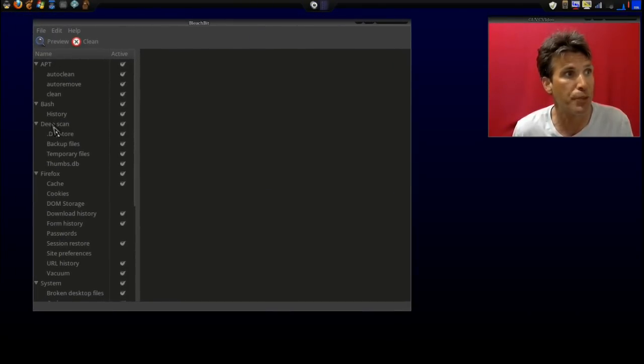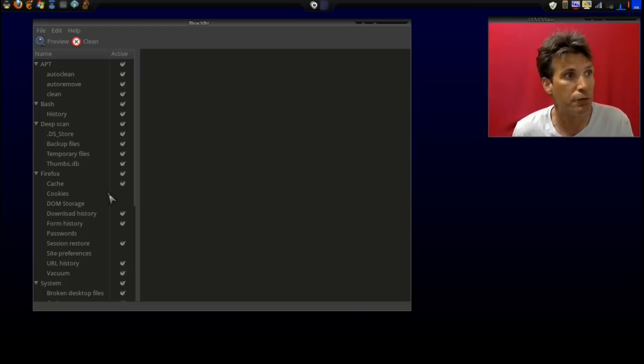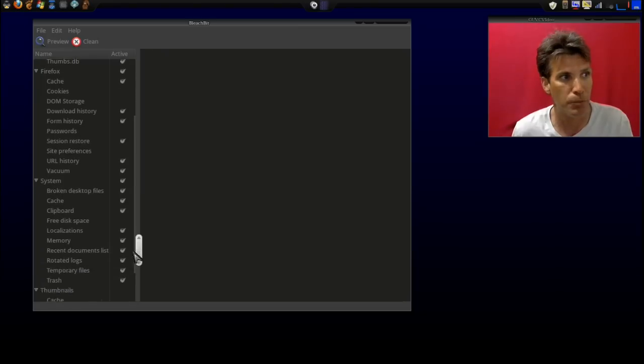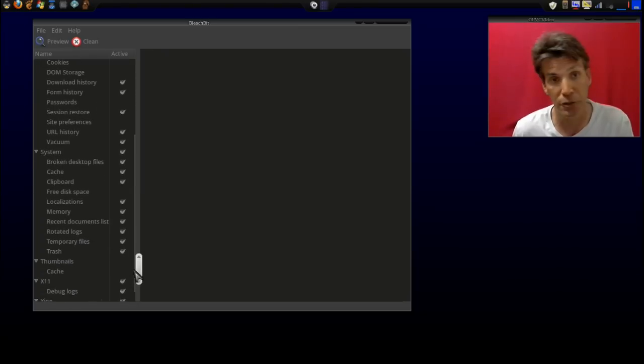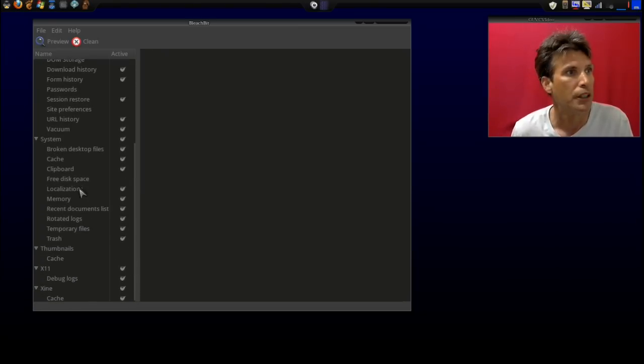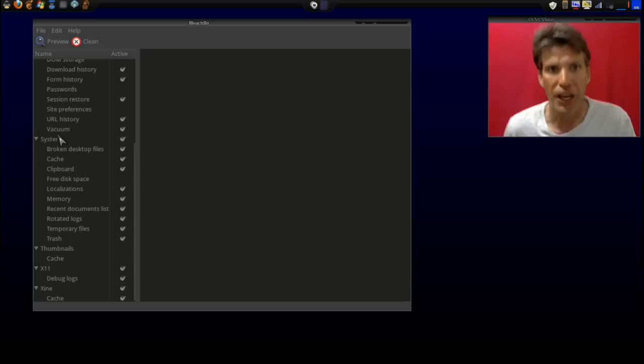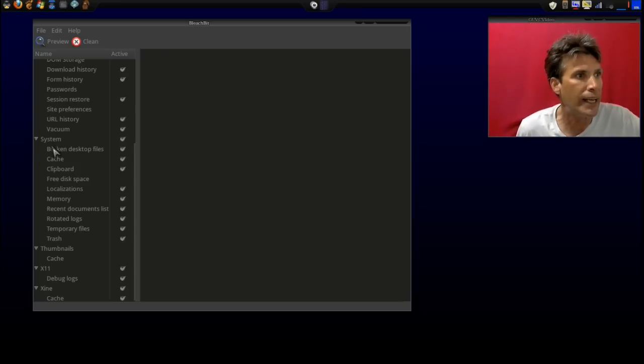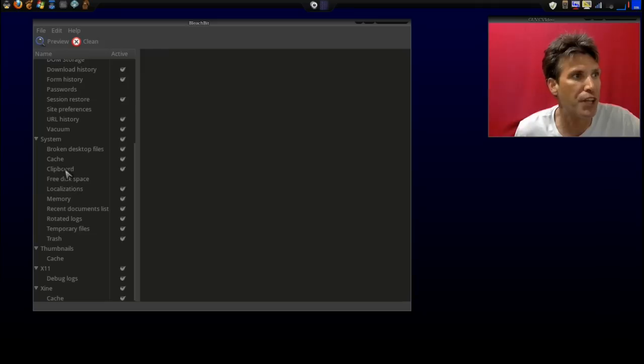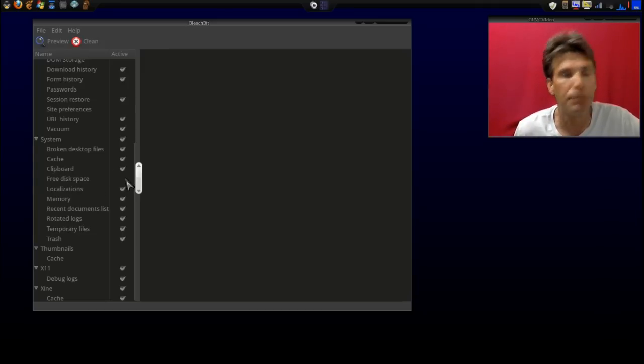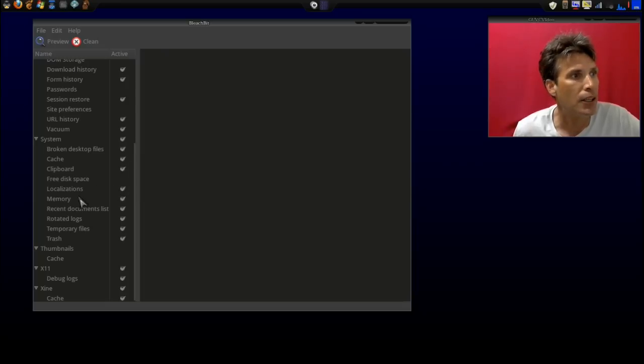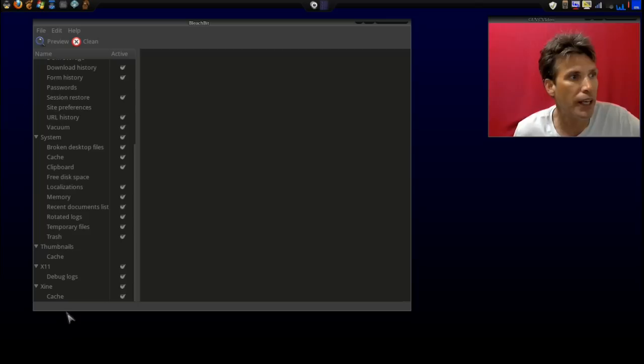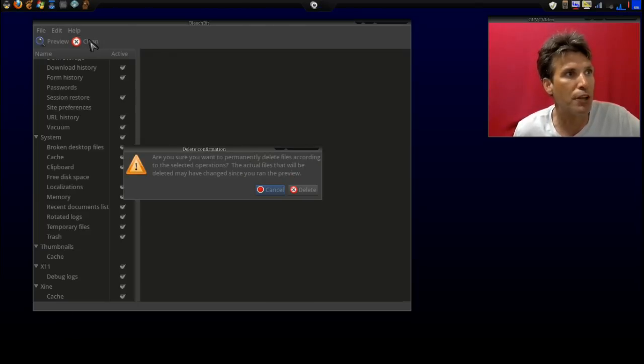All right, let's see what this is going to clean. It's going to clean out apt, the bash history, do a deep scan, clean out Firefox on the root side, which it's not going to clean out much because I don't use Firefox as root—not very smart to do that. We can also clean out broken desktop files, cache, clipboard, and have it do the free disk space again with zero writing. Empty hard drive memory, recent documents list. Okay, all of this looks good. Let's press clean.